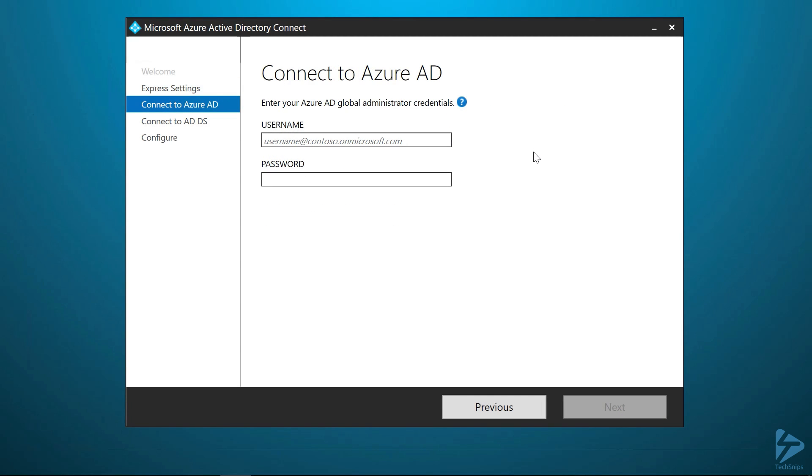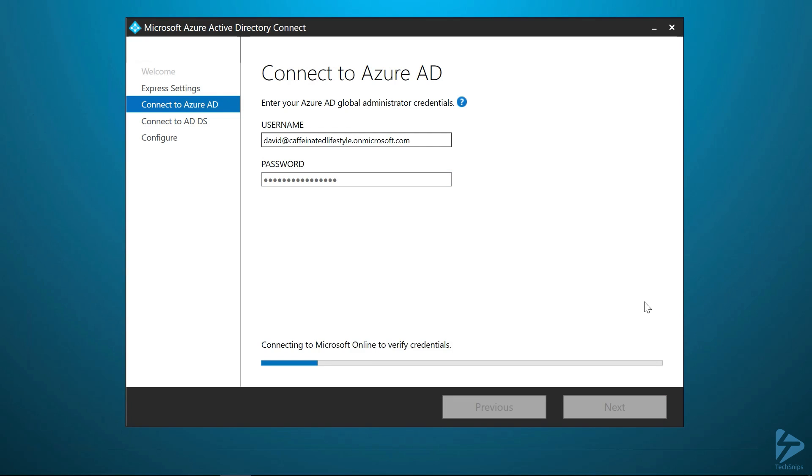After clicking on Express settings, here is where you're going to put in your global administrator account. That's going to be the first one that you create in your Office 365 tenancy. So every account has one.